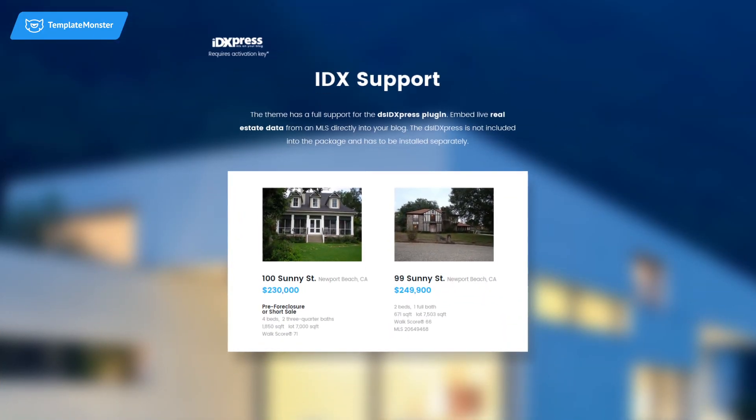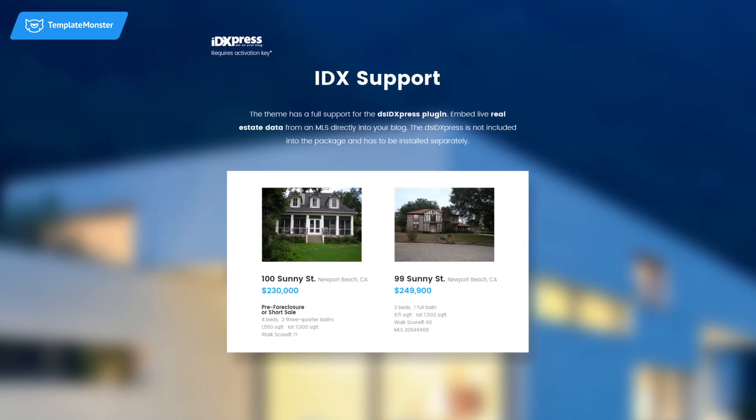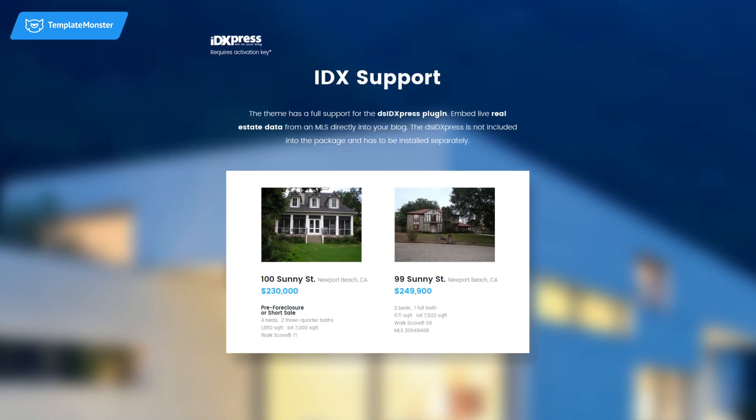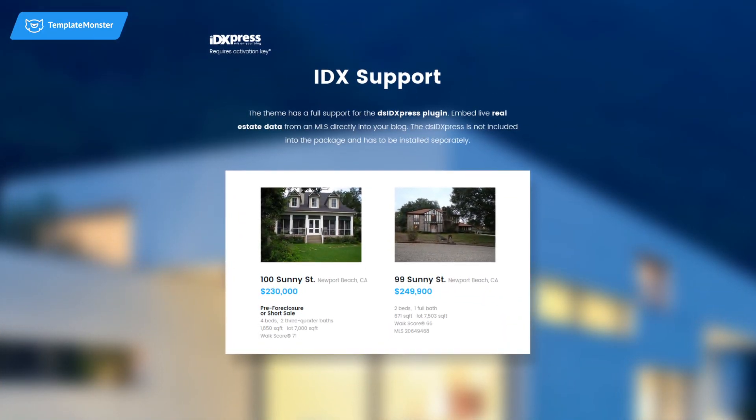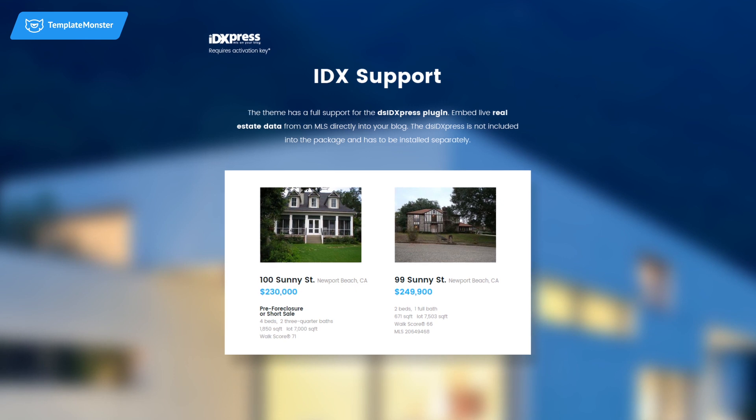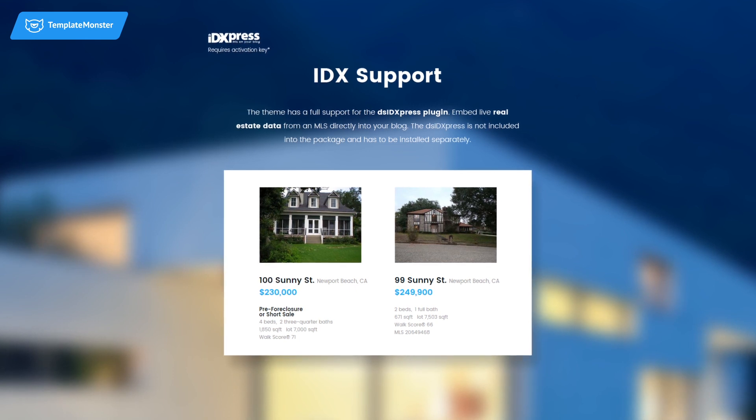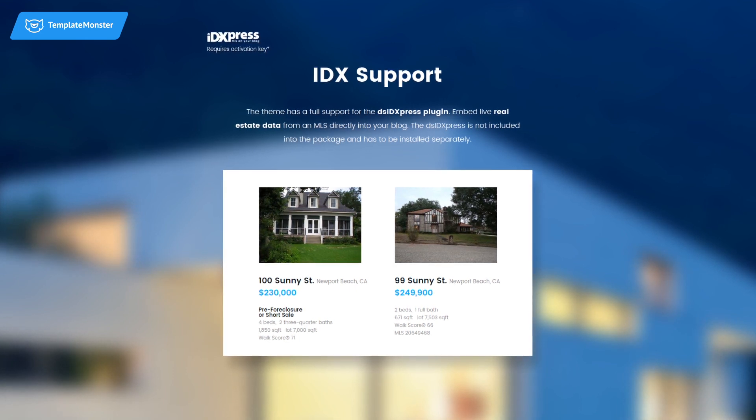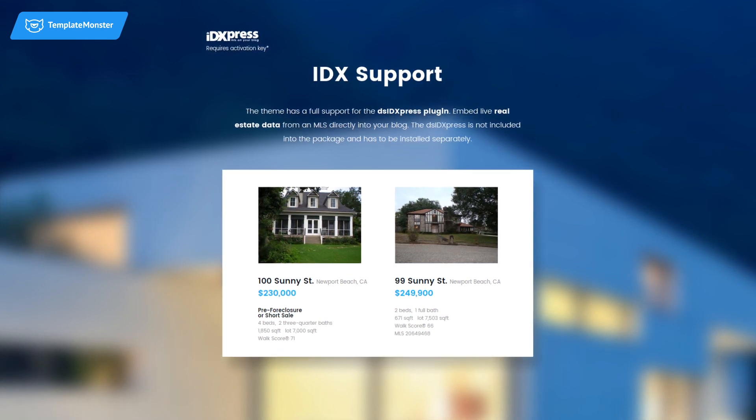Also, the template fully supports DSID Express plugin to embed live real estate data from an MLS directory into your blog.